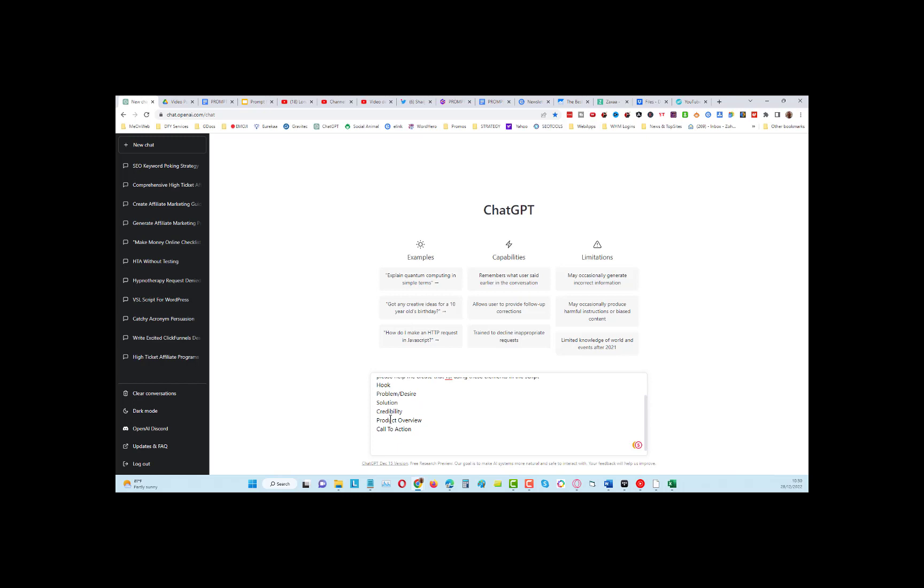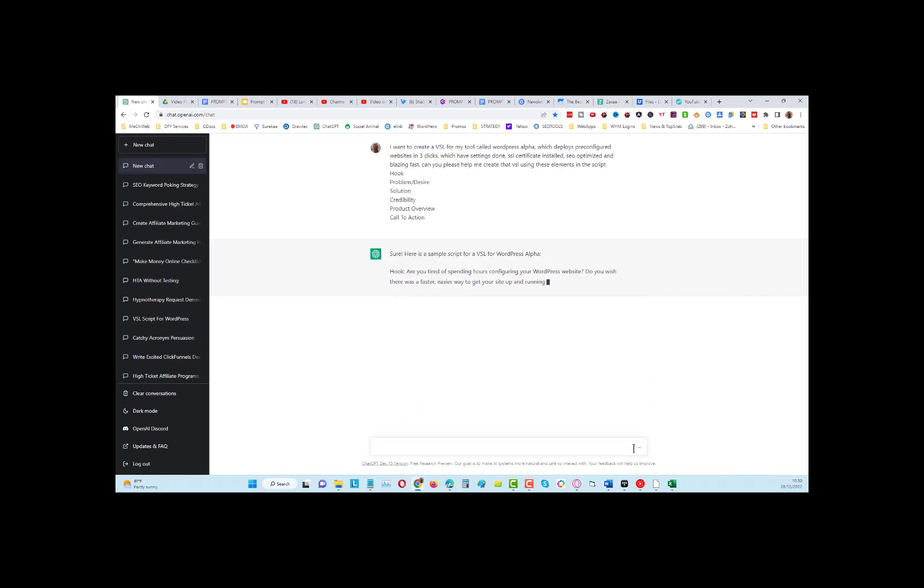...solution, credibility, product overview, and call to action. Let's see what happens. It's writing with the formula.